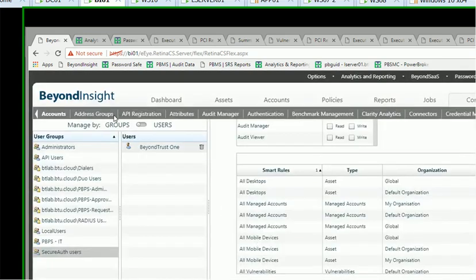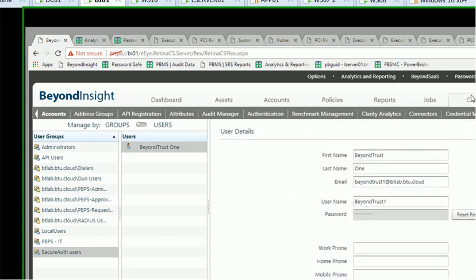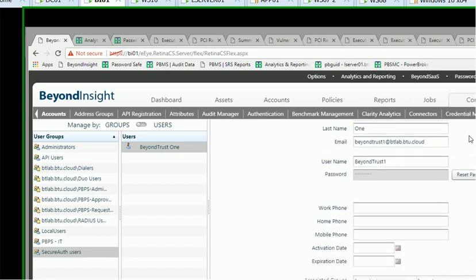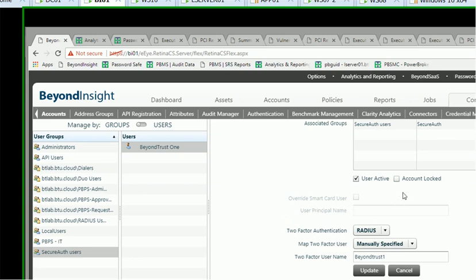And my account here that is going to be used for the demonstration to login into the password safe UI. So I'm using again a local account. Could be an Active Directory group or an LDAP account. And I'm setting up the two-factor authentication to use RADIUS here. And I'm manually specifying the account that is a match for the account that SecureAuth contains from my demonstration here. So I have an account called beyondtrust1 in my SecureAuth configuration.